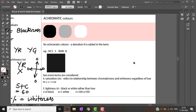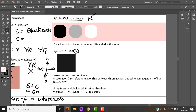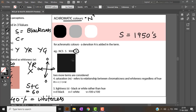For achromatic colors, we add N at the end of the notation. S is added for colors derived in the 1950s Natural Color System, and N is added for achromatic colors. For example, NCS S9000-N is not a pure black — it is a tight mixture of gray.